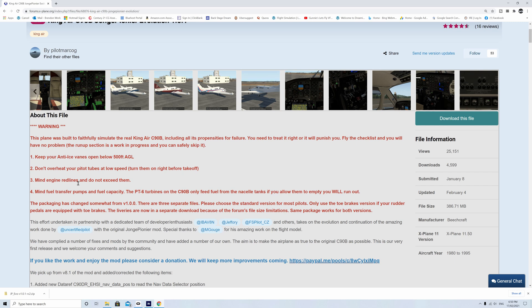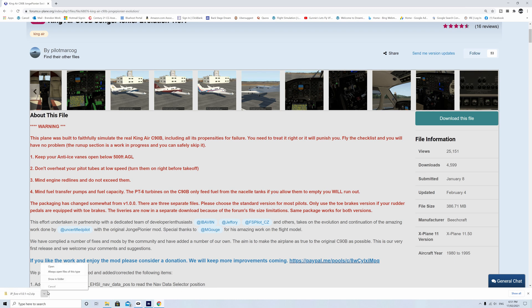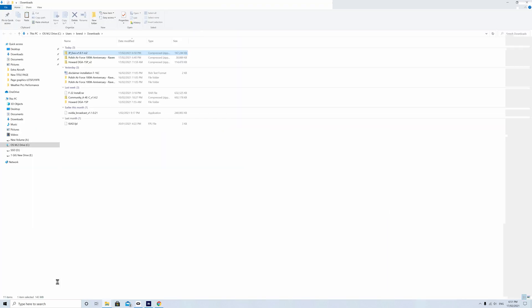Now you can see this one's X-Plane 11 version 11.50. With the introduction of Vulkan that caused a few issues for older add-ons. So it's worth also noting that. Let's click on the show in folder. This takes you through to the download folder and you can see it highlighted there.